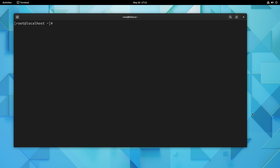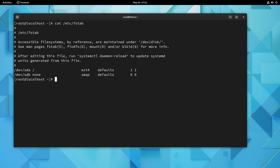One thing to note about VPS or cloud instances of Fedora is that often they will not be using BtrFS. If we take a look at the fstab file, we can see that we're actually using ext4 right here, so we are not using BtrFS on this particular instance. But that's okay because we can still set up and implement BtrFS — it doesn't really make a difference whether the root file system is BtrFS or not.